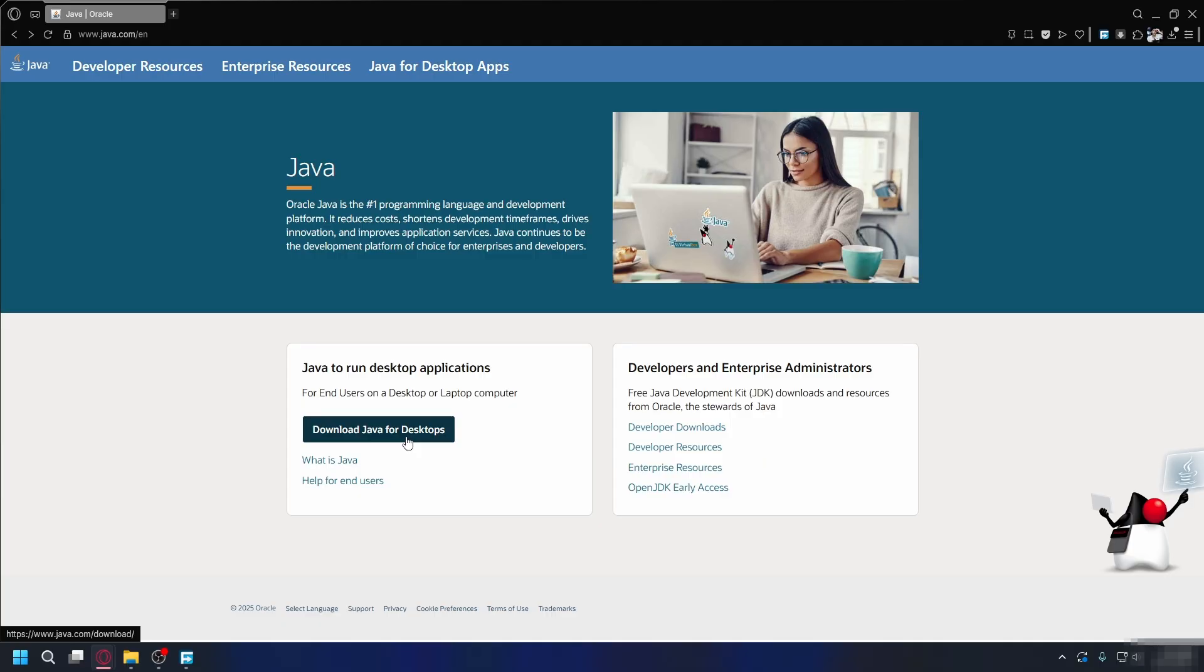After installing Java, restart your computer to make sure all the changes take effect. The exit code 1 error should now be fixed.